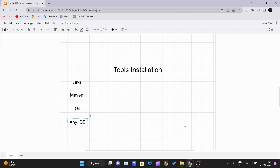Hello and welcome back to a new video in the Maven tutorial series. In the previous video we talked about the course introduction and gave a theoretical overview of Maven — what it is and its features. In this video we will be talking about the tools you need to install on your PC to get started working with Maven.